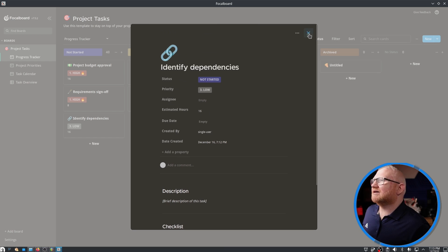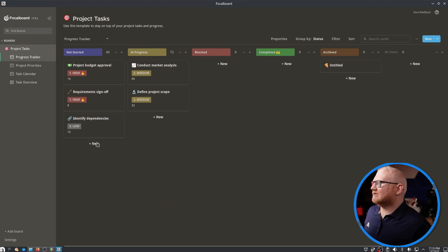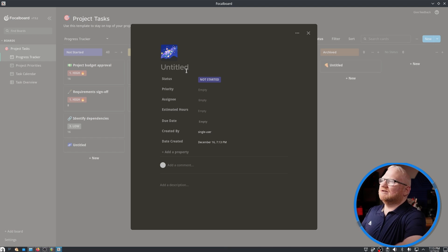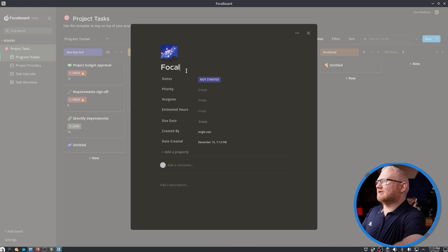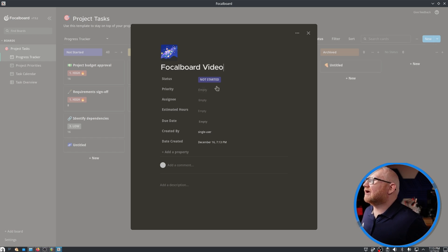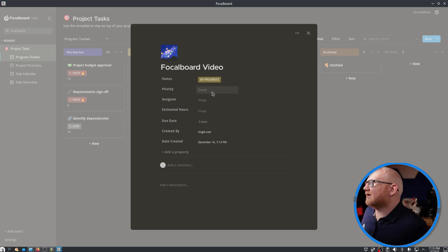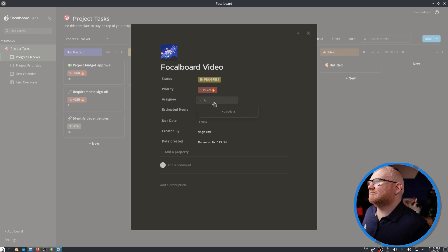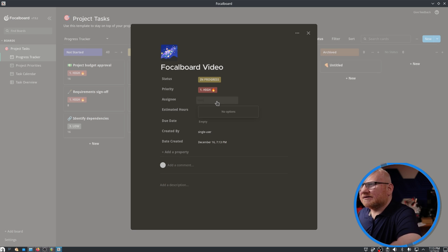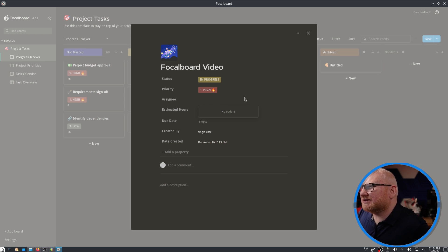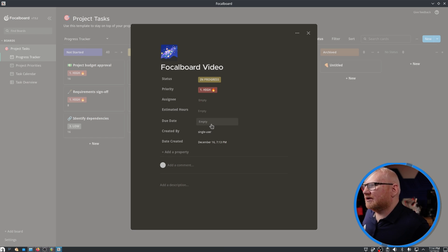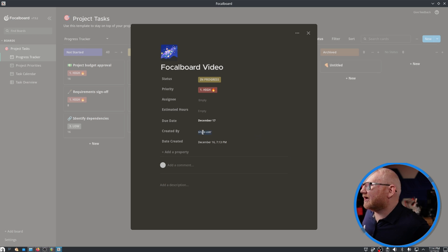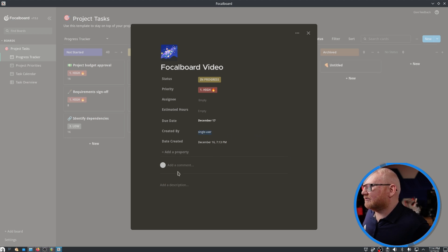Let's say we're going to start a new project and we're going to start a video about, let's call this a Focalboard video. The progress is we're going to go in progress. Priority is high because it's supposed to be out tomorrow. The assignee, I think I can just type maybe. I'll have to figure out where I can actually create an assignee. Due date, we're going to make that tomorrow.